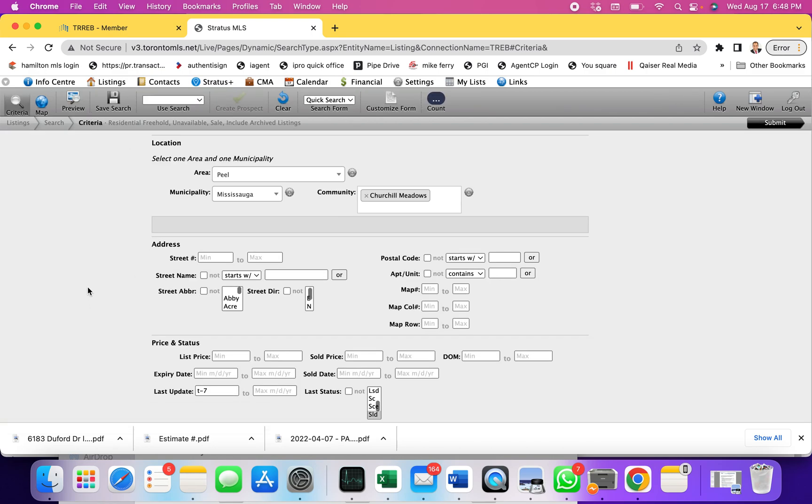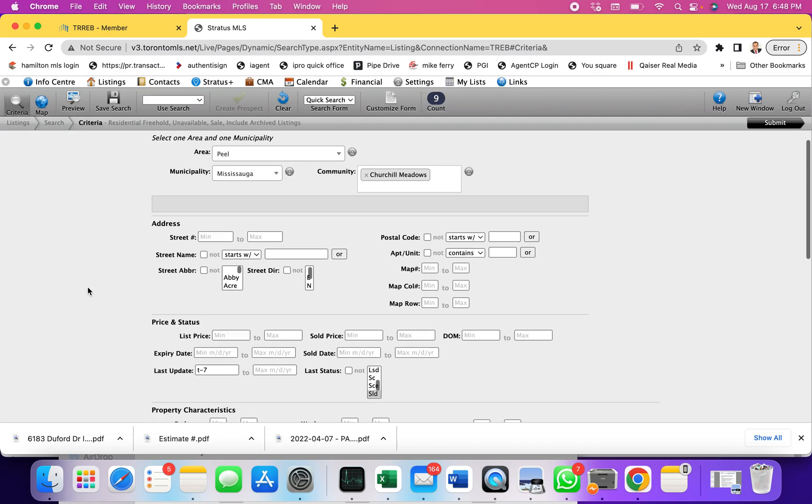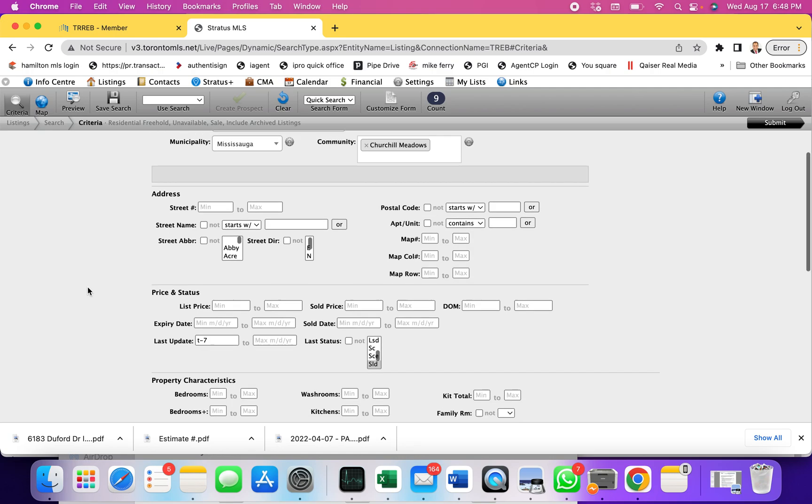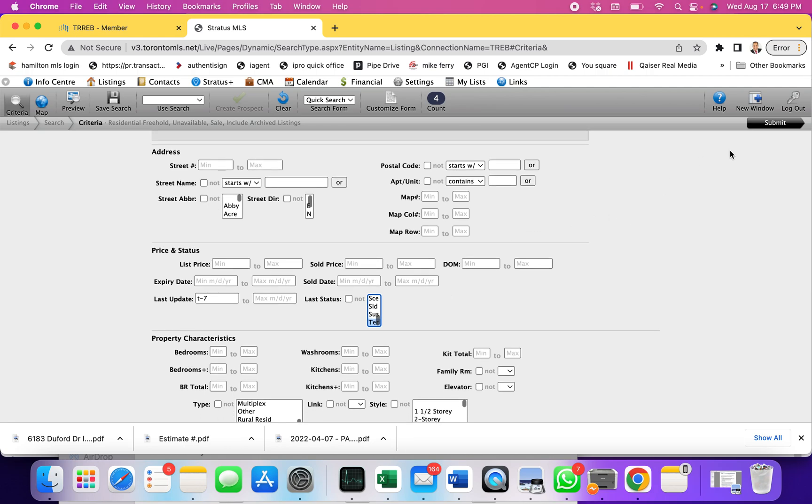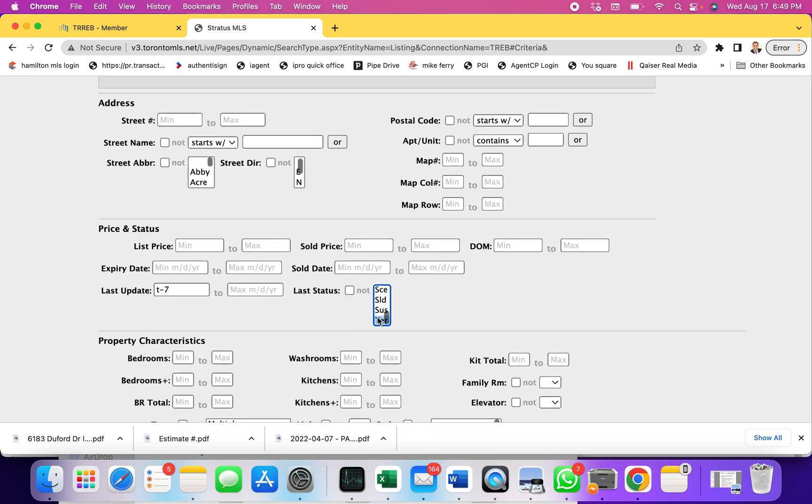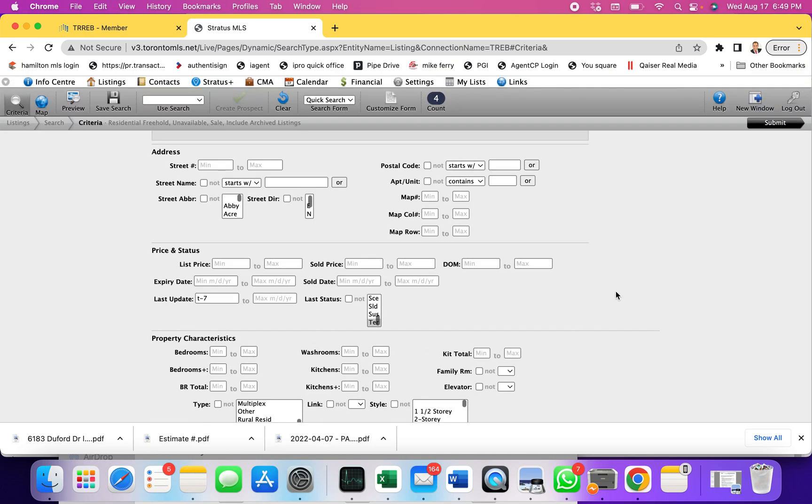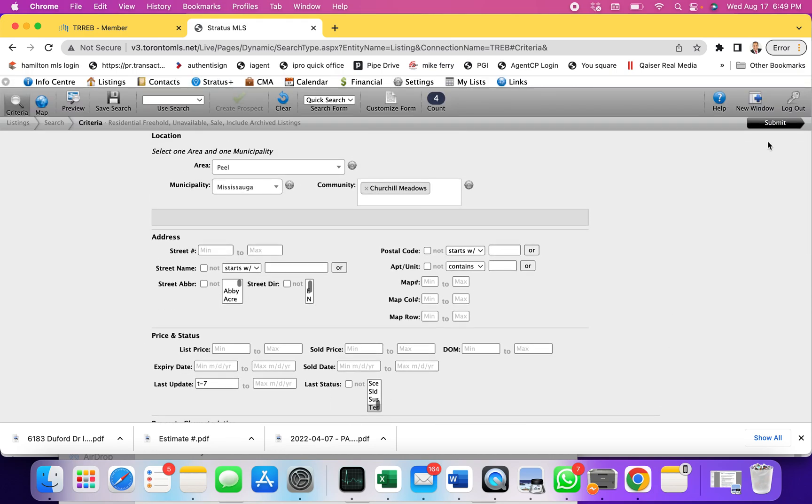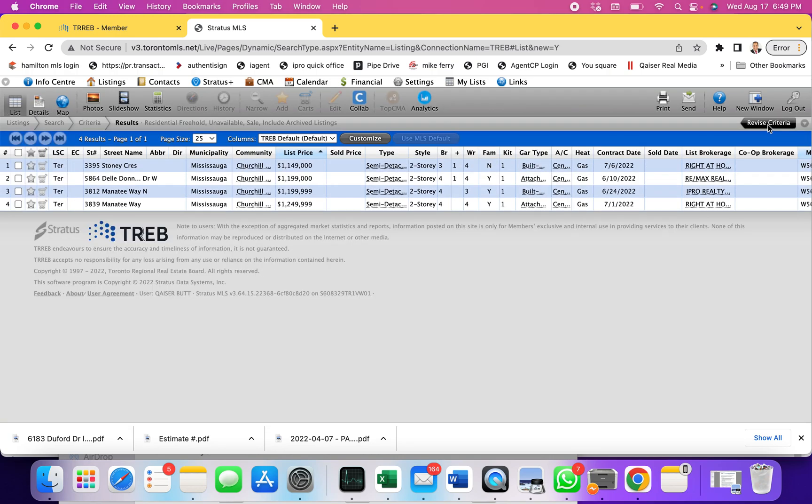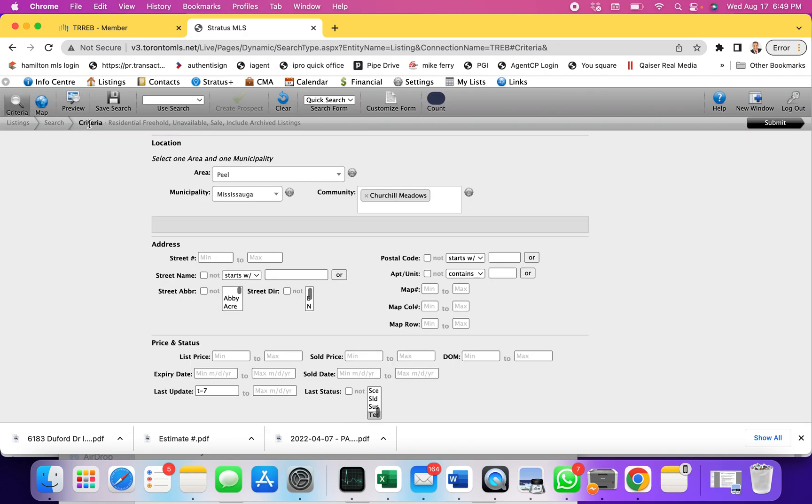Another cool feature here is if you want to see how many properties were terminated. They were listed but they were terminated in the last seven days, just to see what's getting terminated. You just select terminated from here. As you can see, I selected terminated, same thing T-7, terminated, semi-detached, Mississauga, Churchill Meadows. When I put submit it gives me those properties which were terminated.